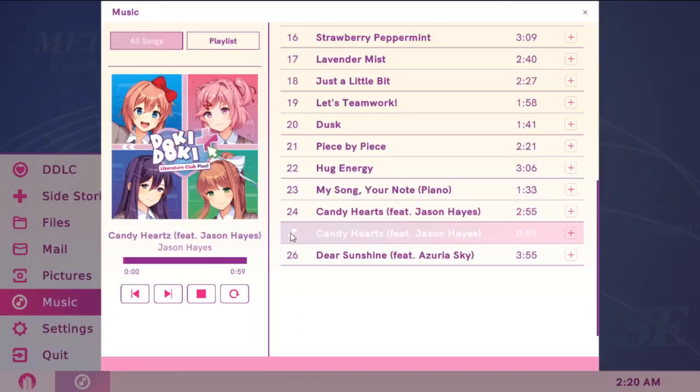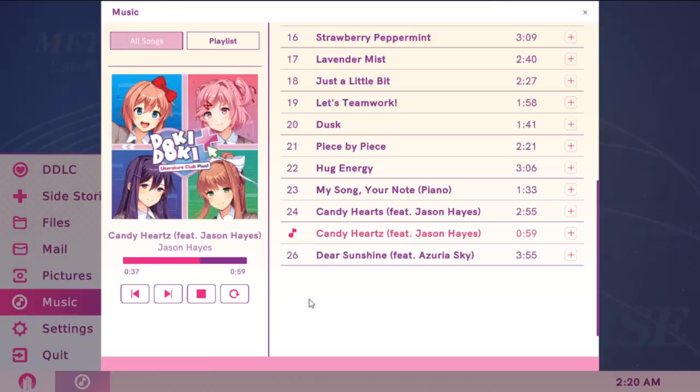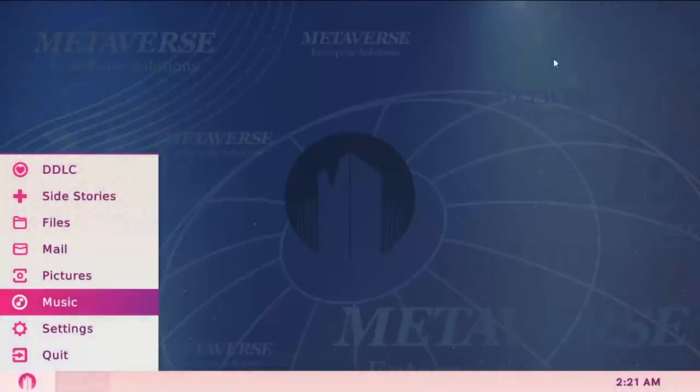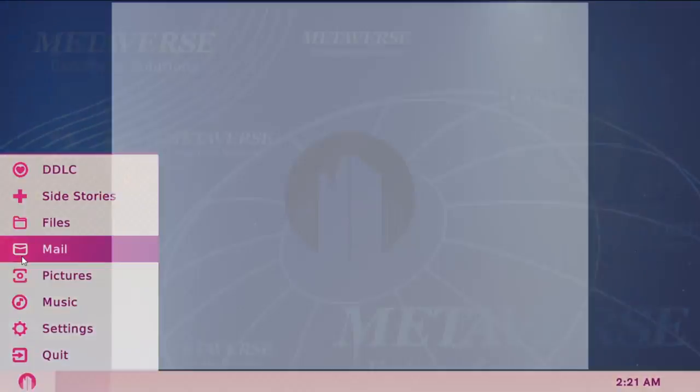Yeah, so play that. And once again, I'm going to fast forward this a bit. And with that, you should be done.